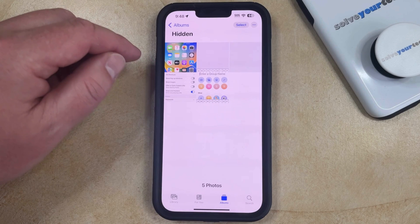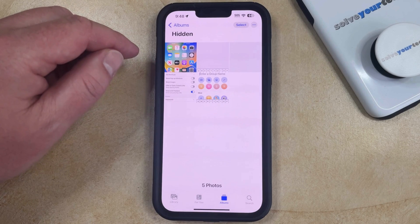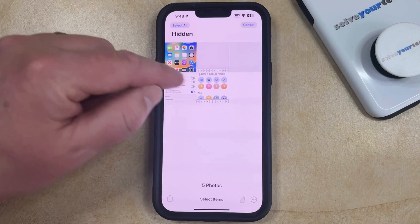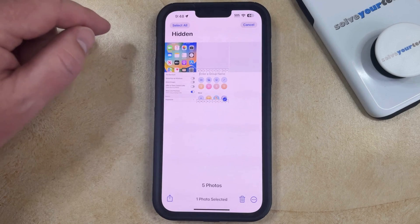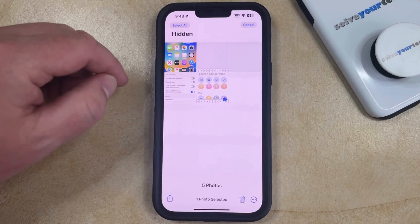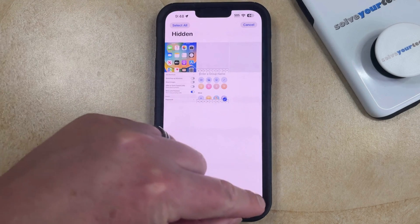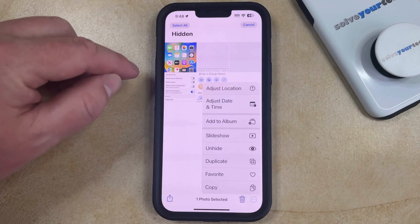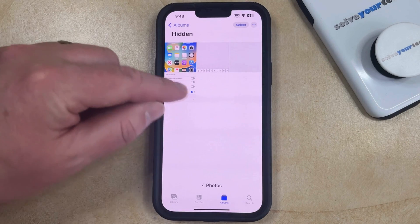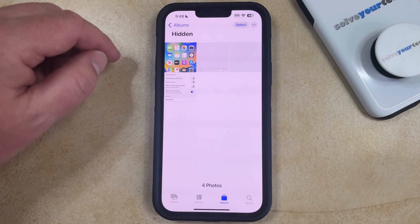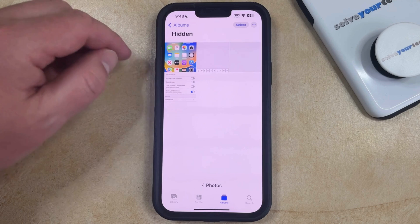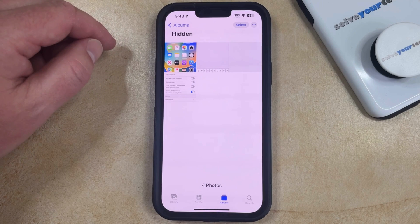If you would like to unhide one of these pictures, then you can tap the Select button. You can then choose the picture that you would like to unhide. Then you can tap the three dots at the bottom right corner and choose the Unhide option, which is going to restore that album to the regular Recents folder on your Photos app.